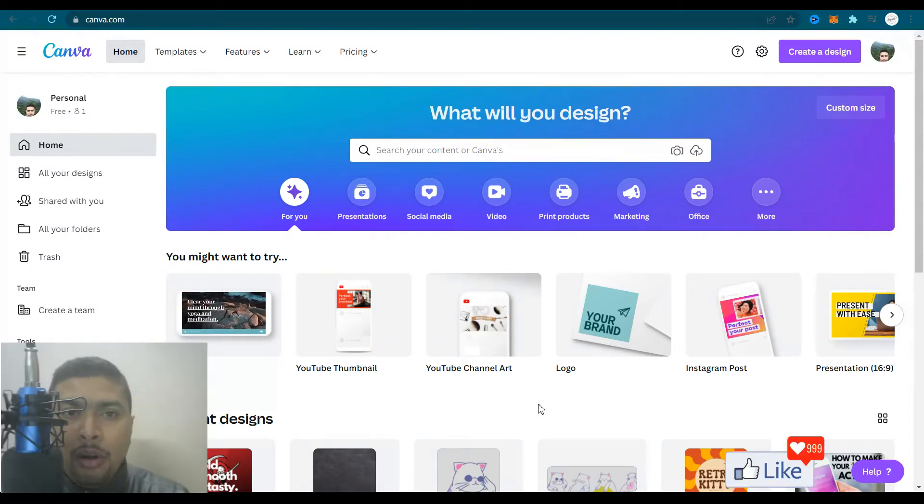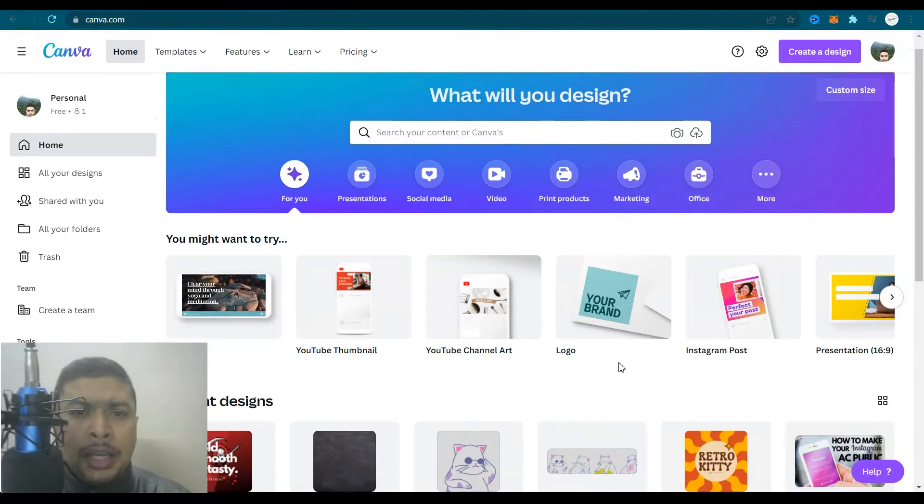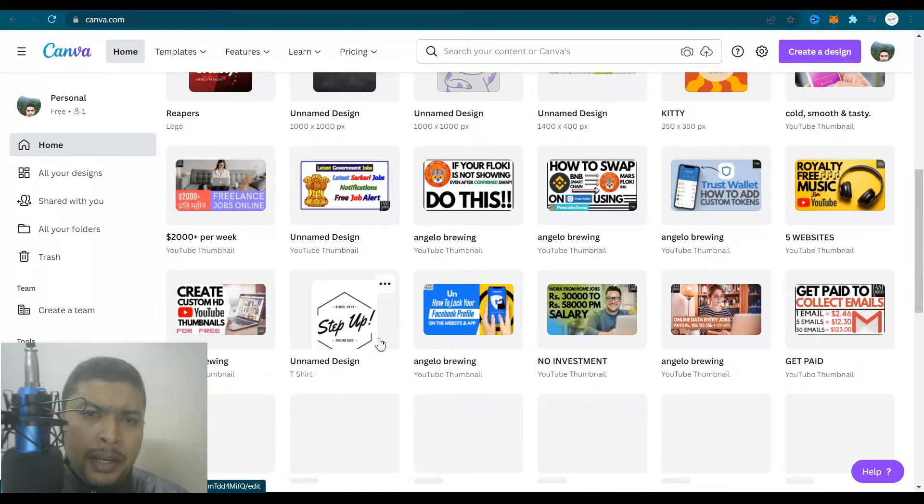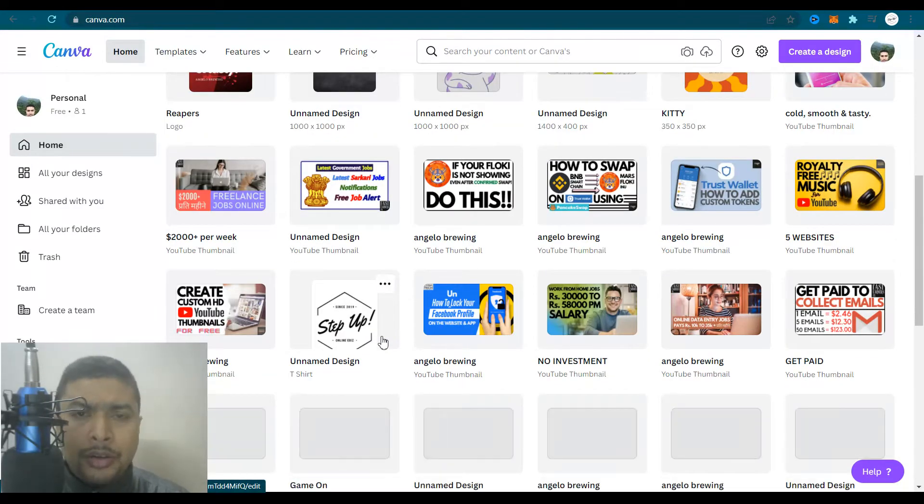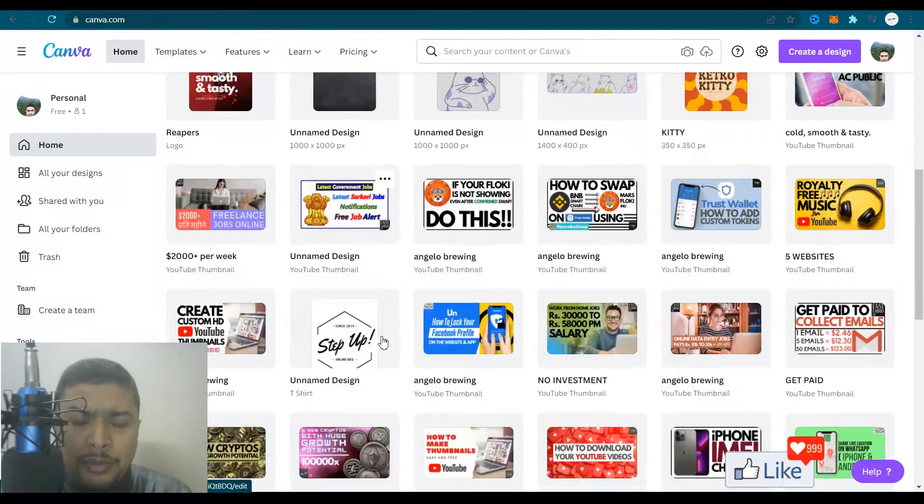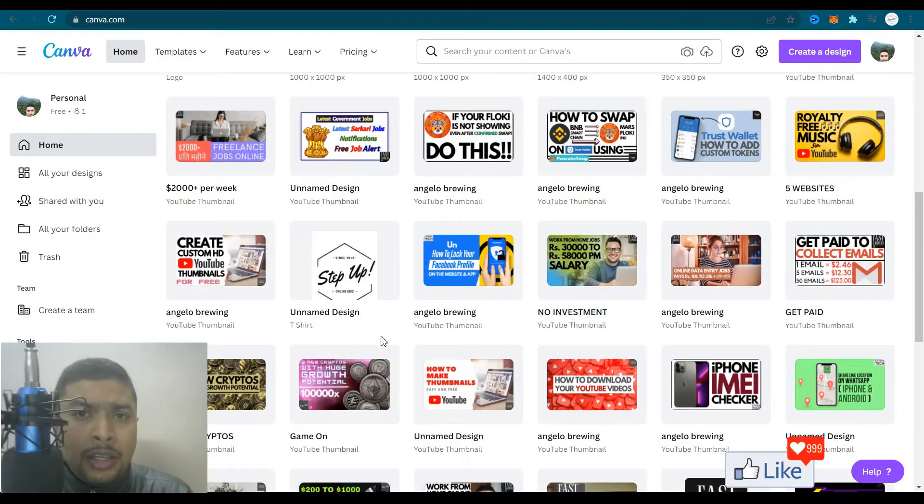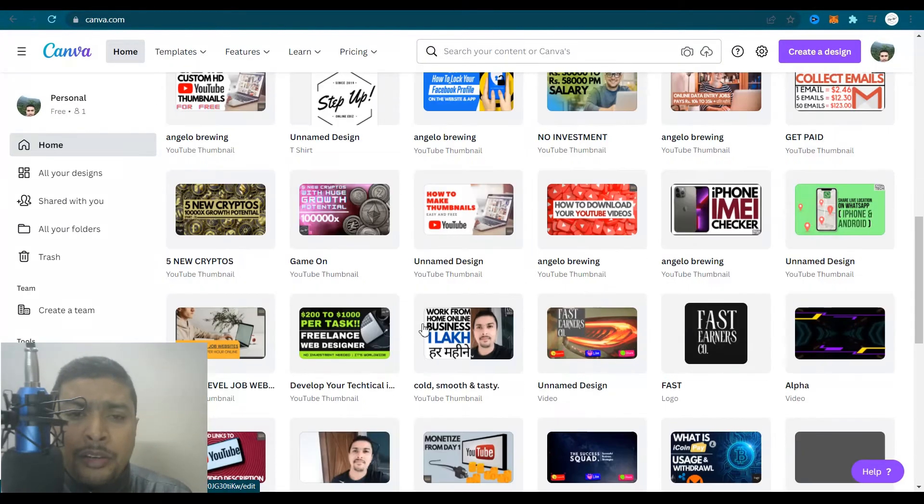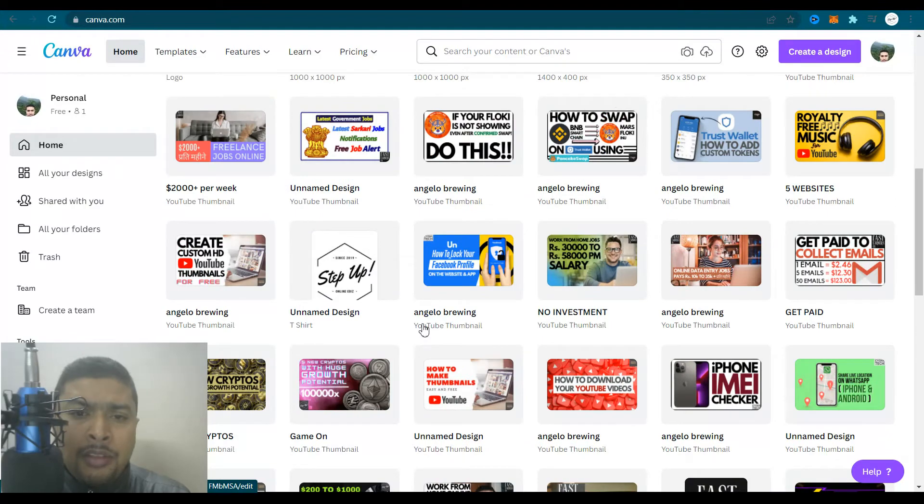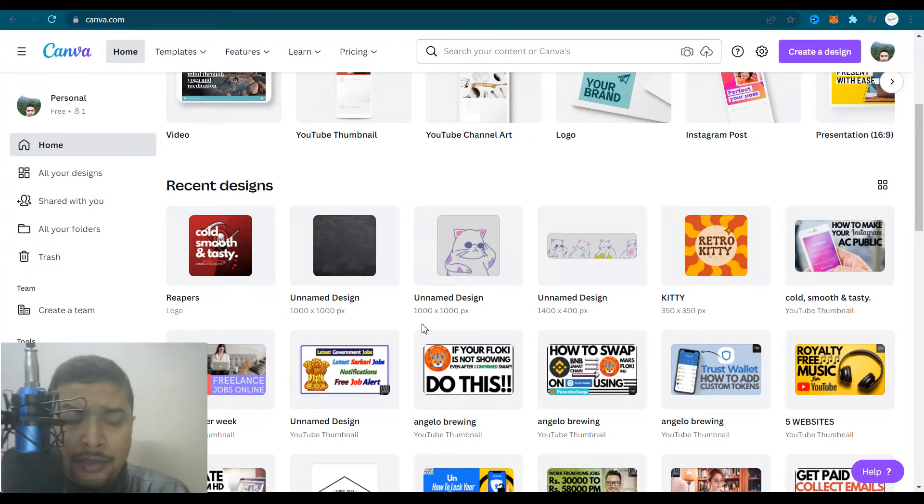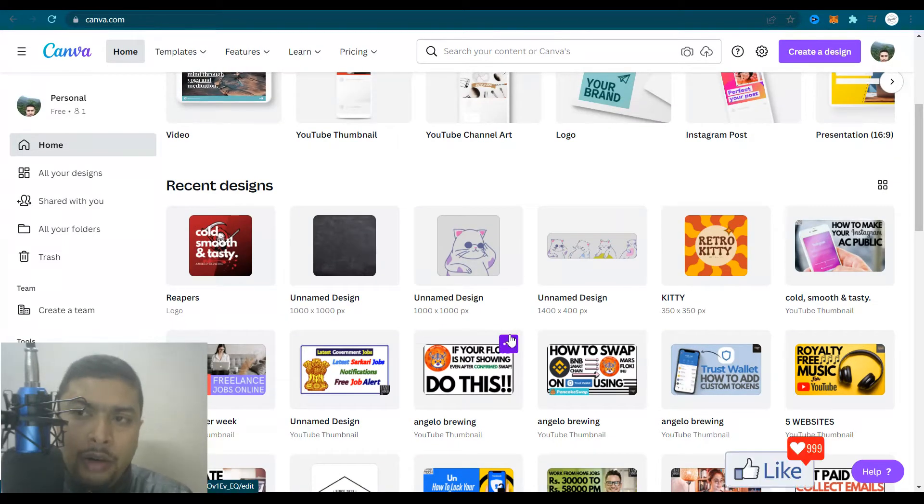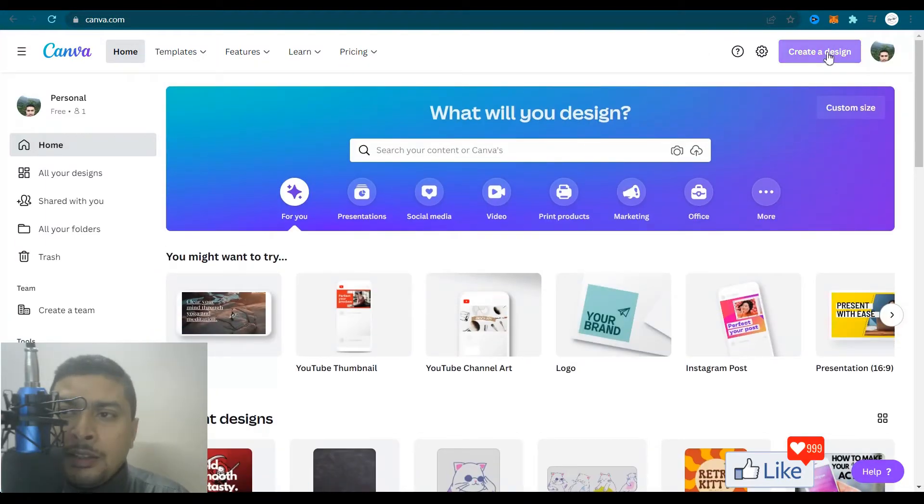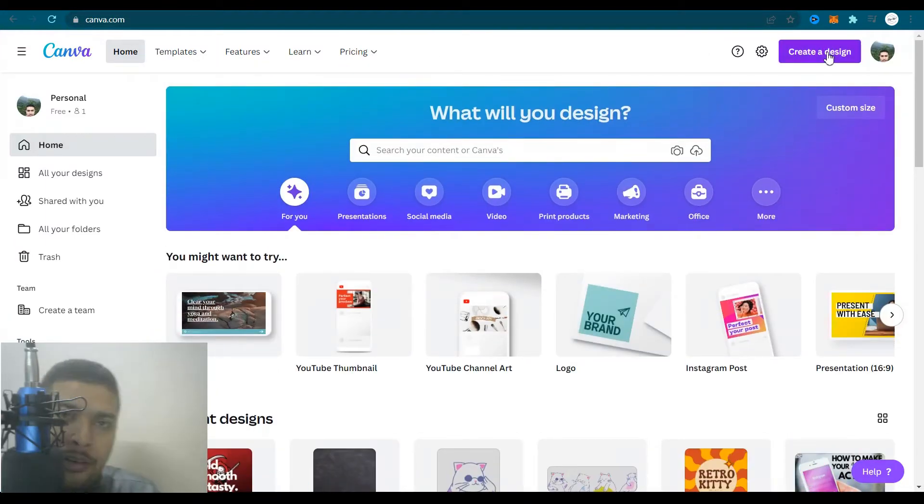After you sign up, you log in and this is probably going to be your dashboard depending on your location. This is my dashboard because I've been using Canva for quite some time. As you can see, I've been creating a lot of thumbnails and logos and pictures and NFT art. Once you are on your dashboard, you need to click on create a design.